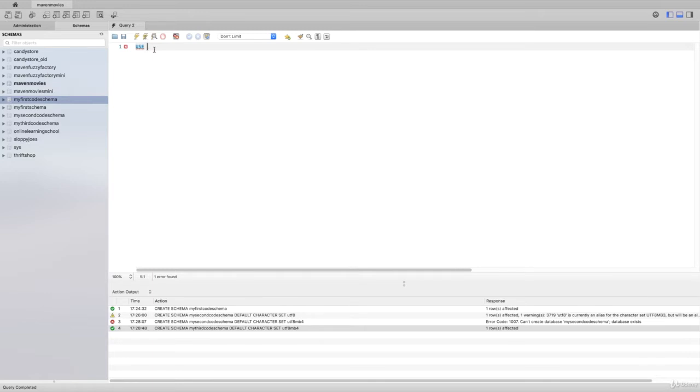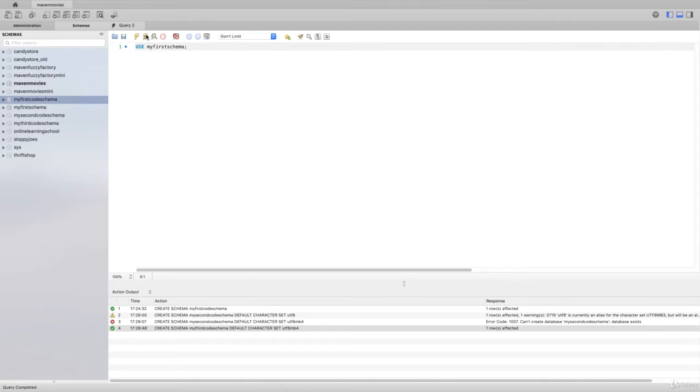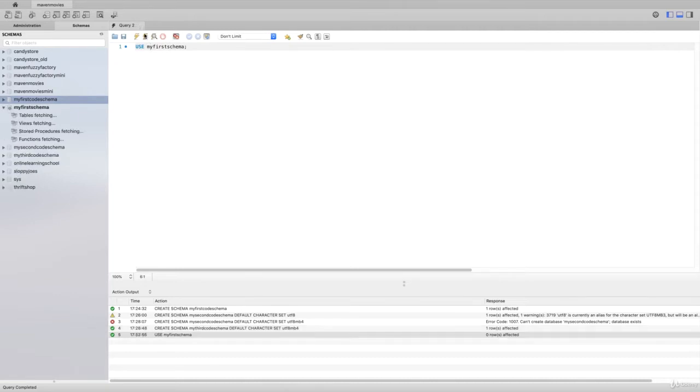Let's say I want to create a table in my first schema, I'll say USE my_first_schema. And I spelled it wrong, so let's make sure that we have that correct and we'll run that.